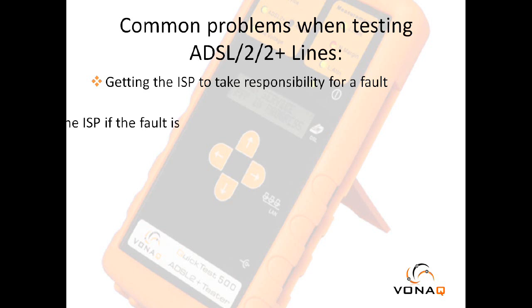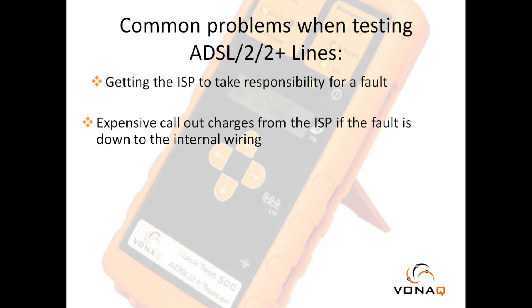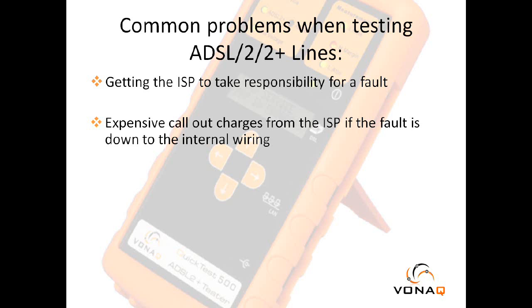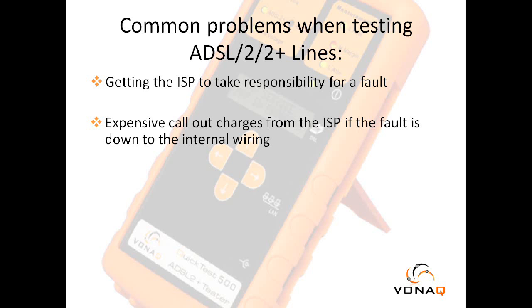Secondly, the ISP says they will fix the fault, but will charge for a call-out if the fault was the customer's responsibility. The general charges are anywhere between £150 and £450, depending on whether they are a residential or business customer.